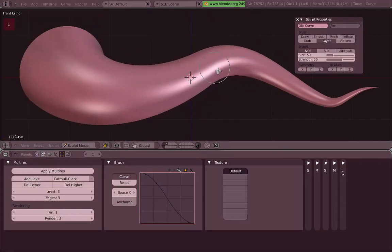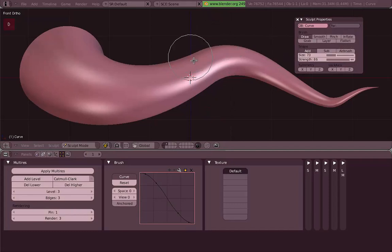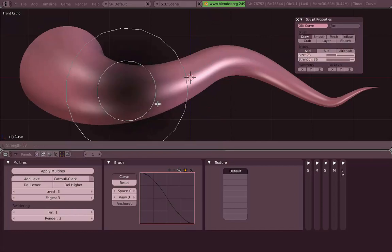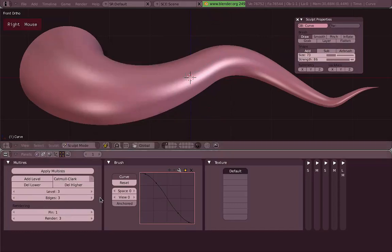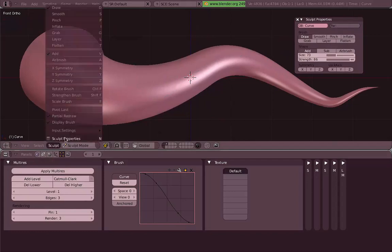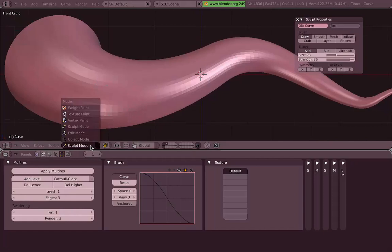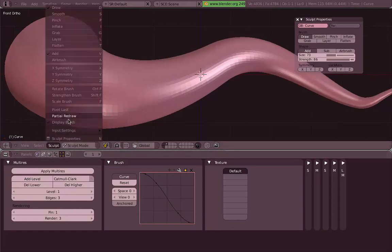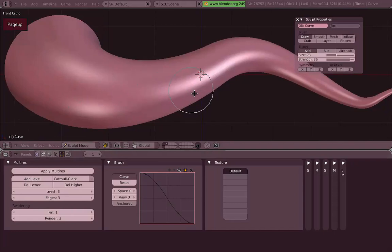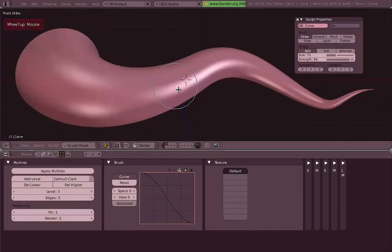There are shortcuts for all these tools — they all start with the first letter of the tool name. For example, Draw and Smooth use their first letters, P for Pinch, I for Inflate. Flatten is T instead of F, because F is already used for brush size. You can also change subdivision levels with Page Up and Page Down, which switches between the levels of geometry you have — really useful for sculpting in lower detail then switching to higher detail.